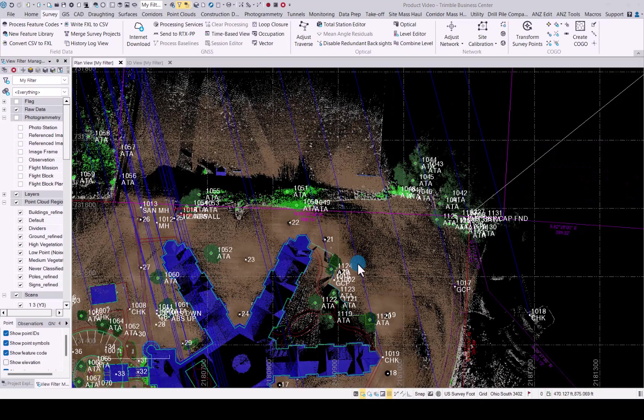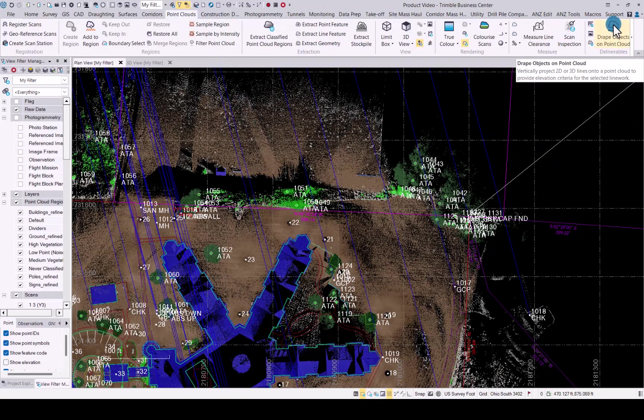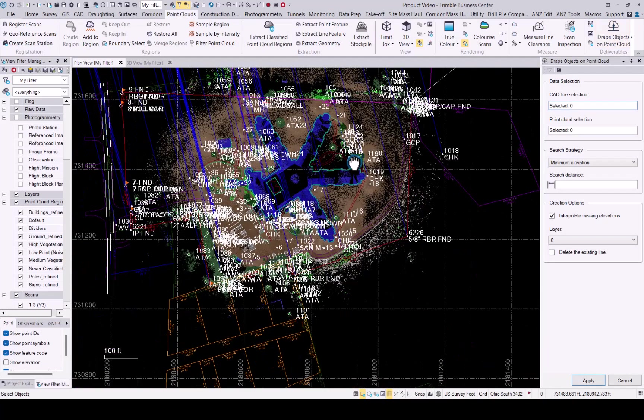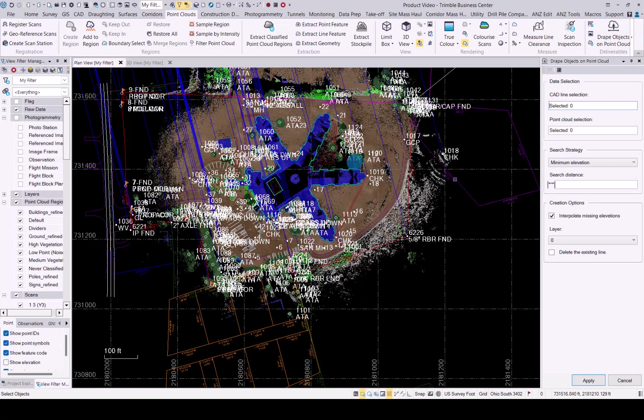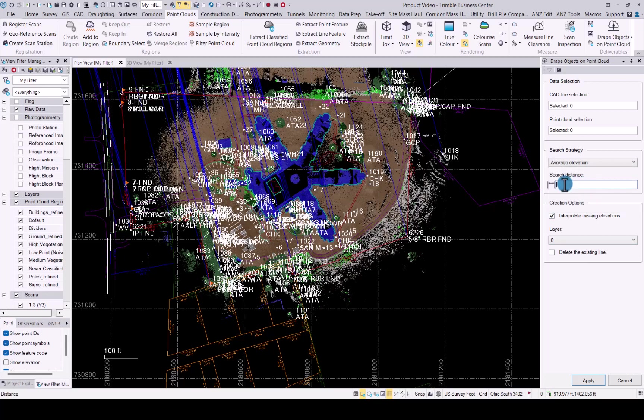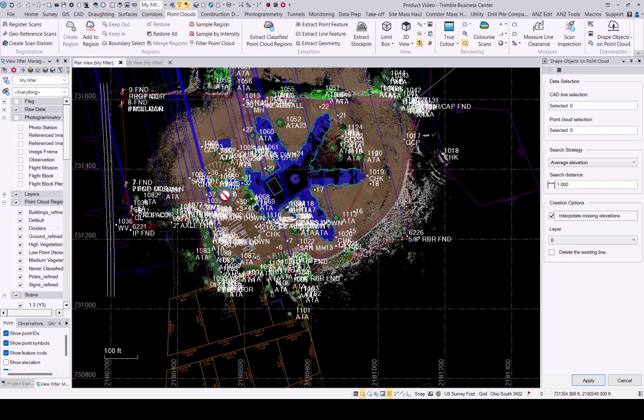For the scanning enhancements, we've added a drape object on point clouds. What this functionality allows you to do is if you have a 2D geometry or CAD line that you've added and you would like to move that line to fit onto your point cloud, you simply click the line, select the point cloud, and then choose a strategy on how you want the elevations to be added to your line. You can see you have quite a few options to choose from. Select the correct one. The search distance from within where the vertex is that you would like to elevate for that line. Choose the radius or distance. And then you can choose interpolate missing elevations. Choose a layer where you want that line to be added to. You can even delete the existing line if you don't need it anymore. And apply and it will shift that line onto the existing point cloud so that you now have an elevated line that fits onto your current point cloud.